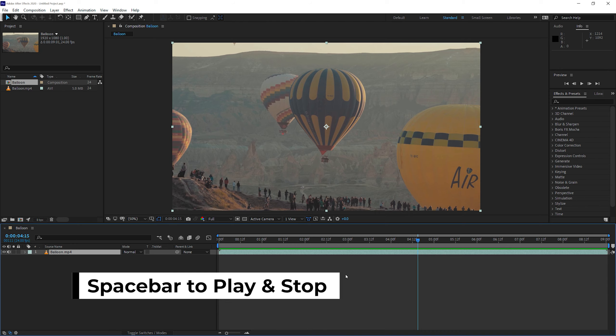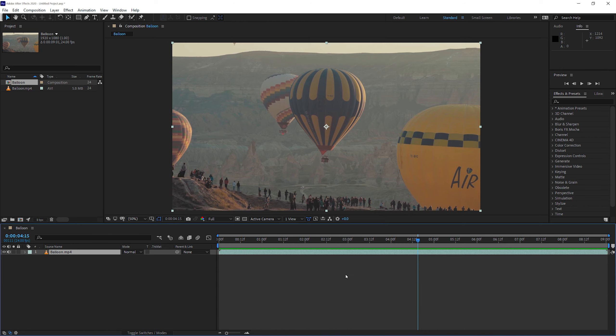Step number one was to import the asset. Step number two was to create the composition. Let's go to step number three, which is adding effects.